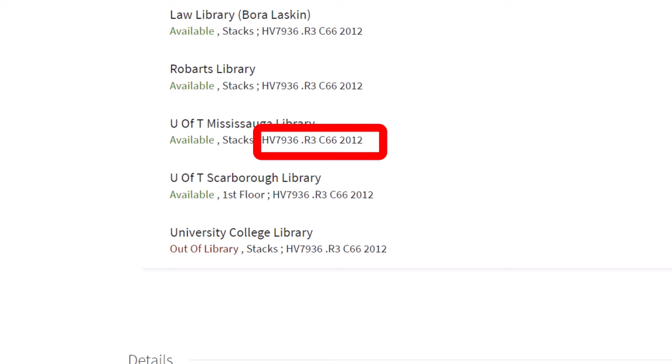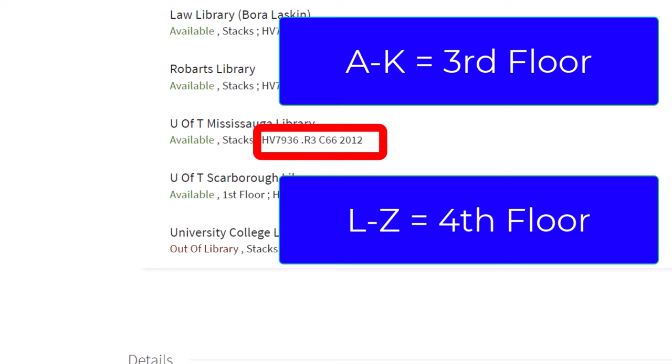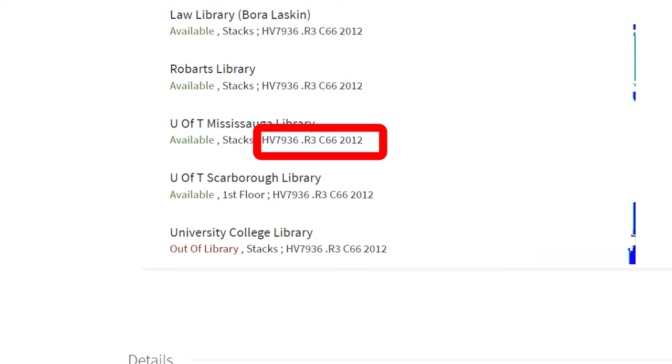Books in the stacks with call numbers starting with the letters A through K will be on the third floor of the library. Books in the stacks with call numbers starting with the letters L through Z will be on the fourth floor of the library. The call number for this book starts with the letter H, so it will be on the third floor of the library.